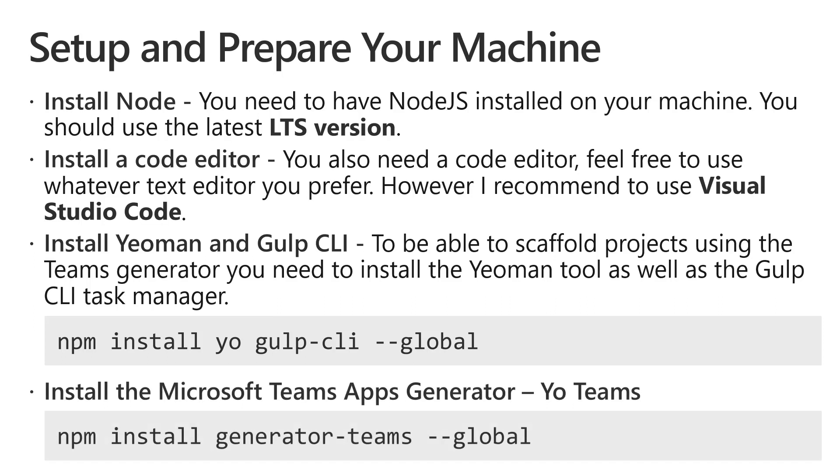And the last one, install yo teams. Again, this is done using npm with the command npm install generator-teams --global.